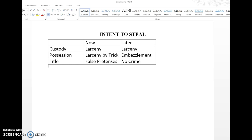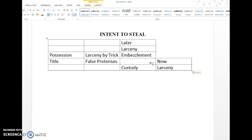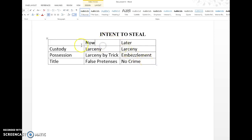One thing that I have done here is, as you can see, we have a nice little spreadsheet. In this spreadsheet, on the left-hand side are different types of possession, custody, and title. And then on the top part right here, we have 'now' and 'later' — this is when the intent was formed. Was the intent formed now, or was the intent formed later?